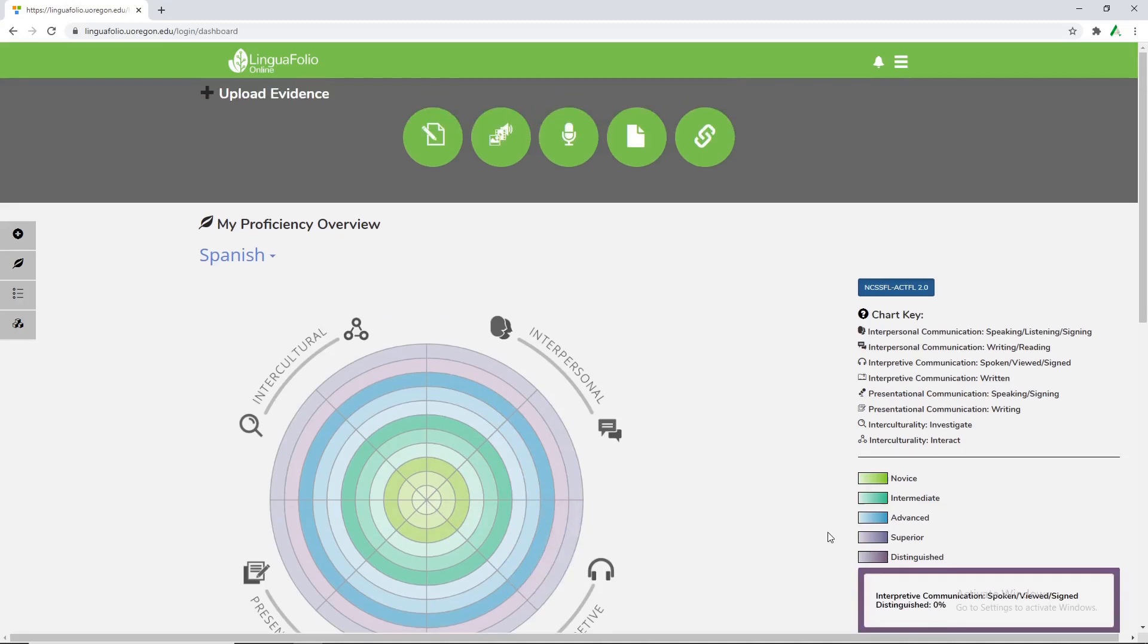But there is much more to learn about LinguaFolio as you go on and we have plenty of tutorials that hopefully will help you along your way. So keep growing with LinguaFolio and take care.